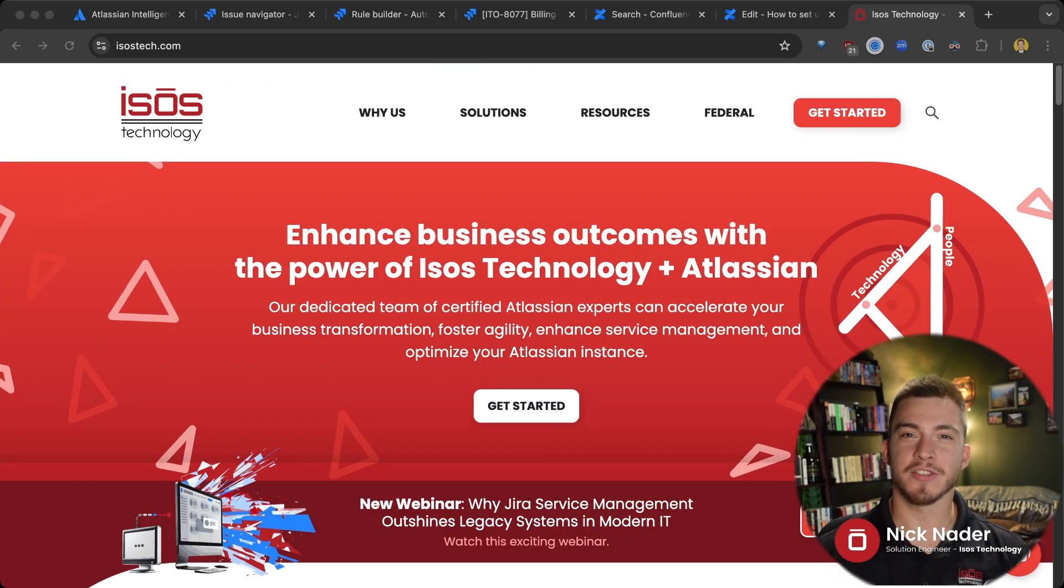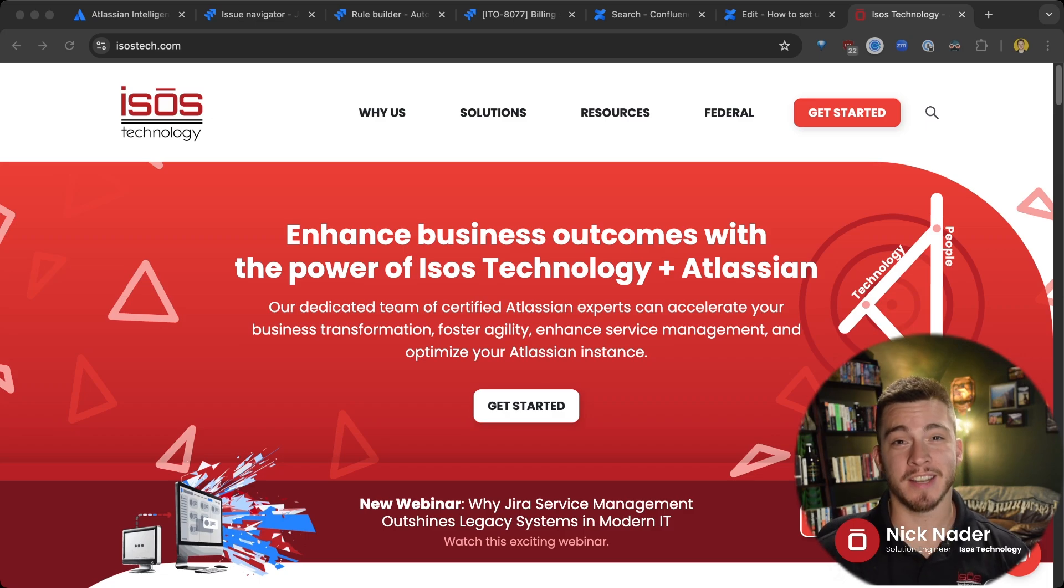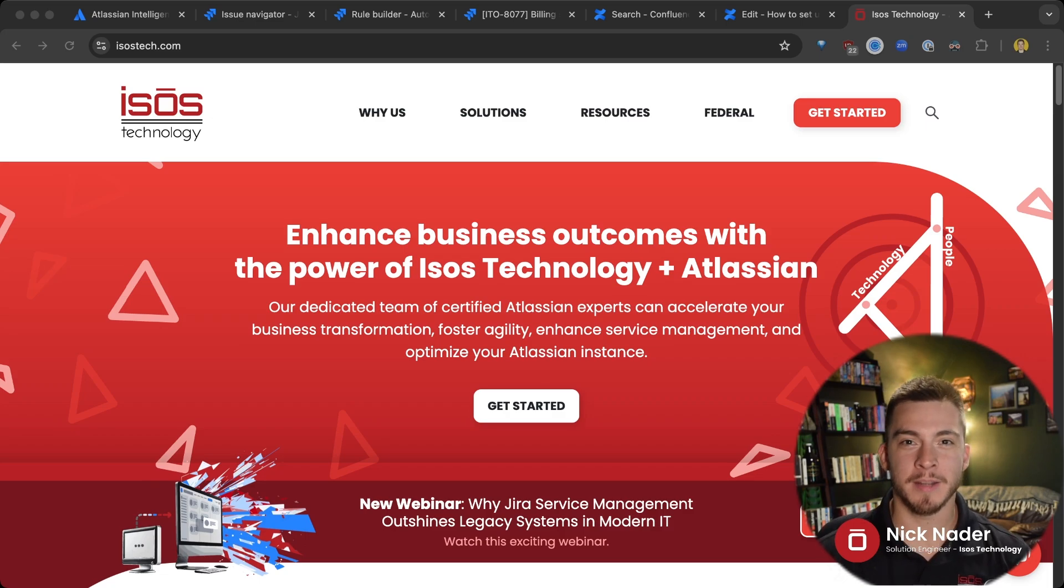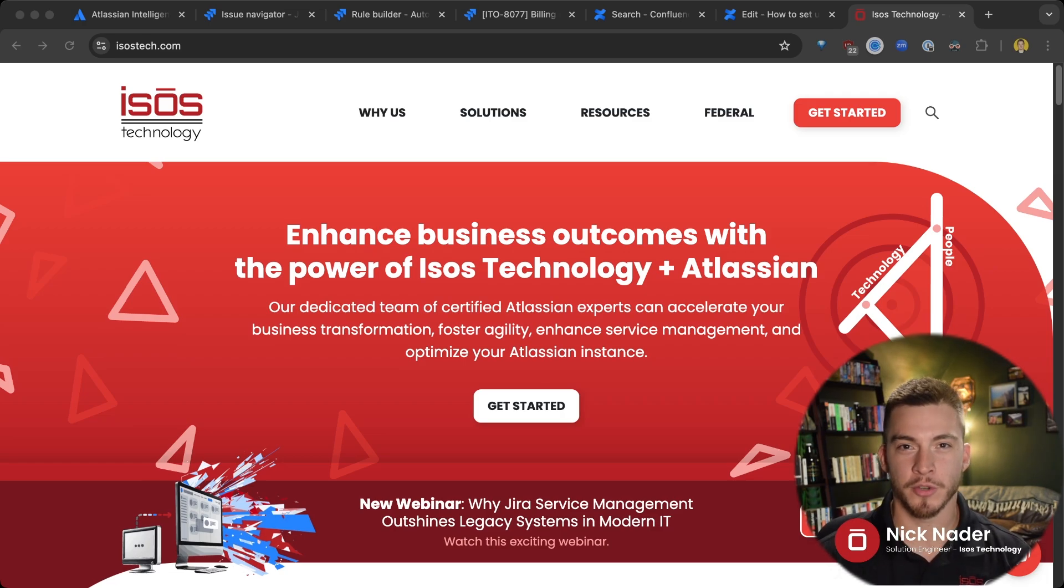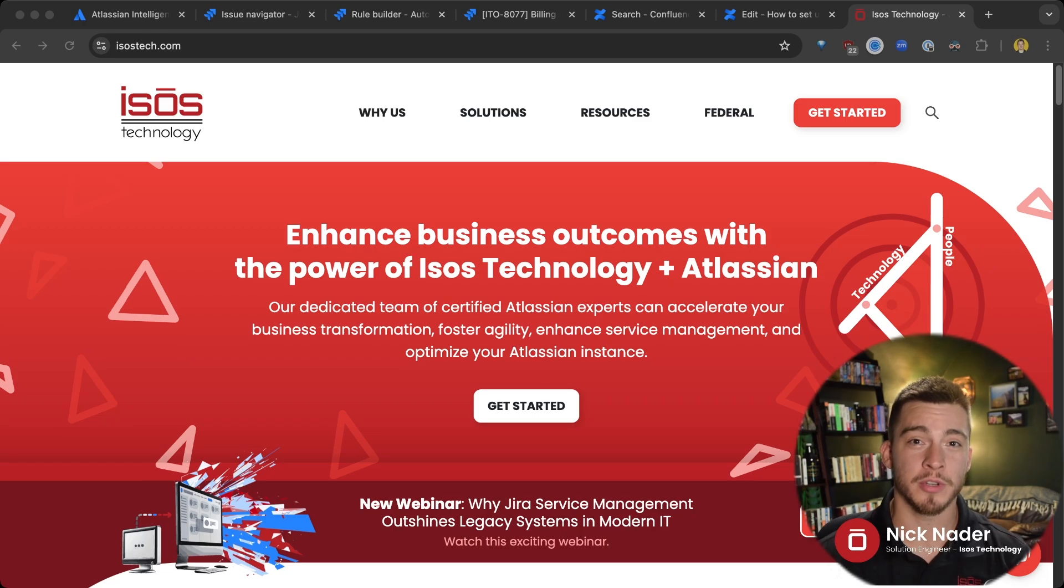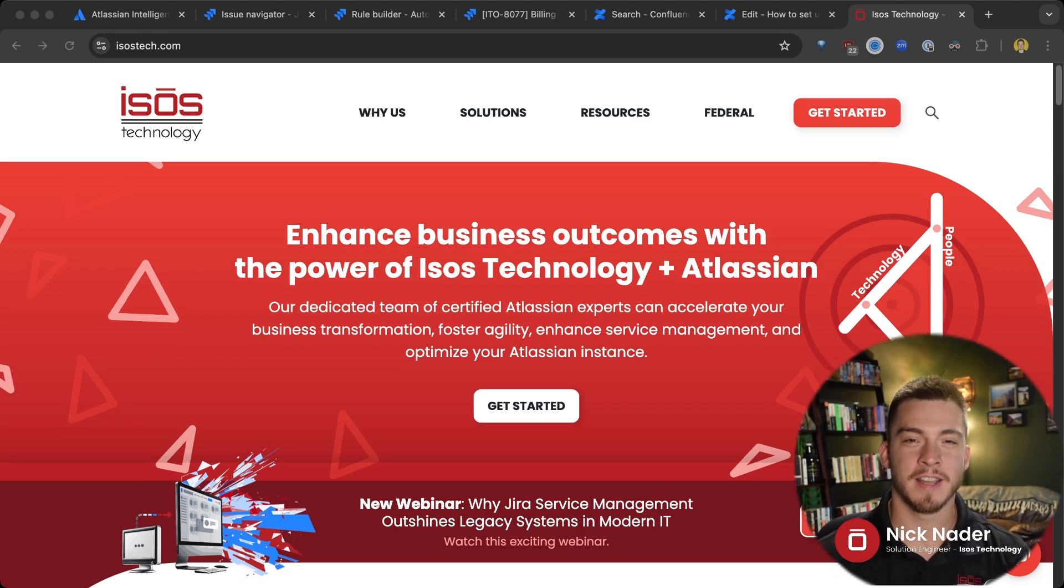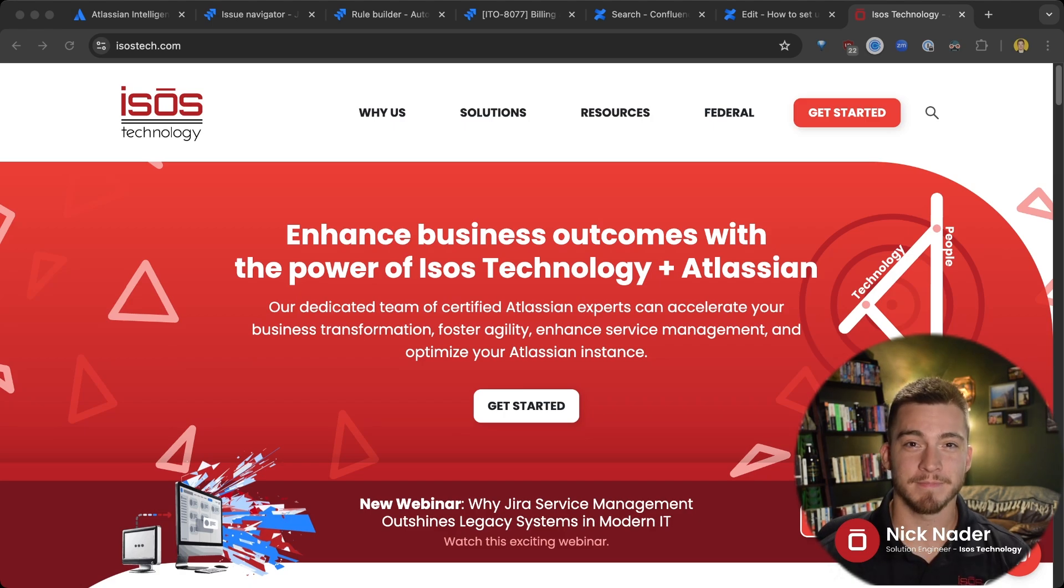Thanks so much for joining me. Again, Nick Nader, Senior Solution Engineer at Isos Technology. You can visit our website at isostech.com. We're a platinum level solution partner of Atlassian's. So we do every service imaginable with every single Atlassian product. So if you need some experts to help you with your Atlassian suite, don't hesitate to visit our website and contact us so that our experts can help you out with anything that you need.